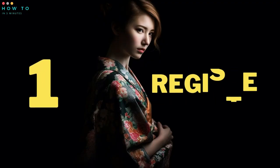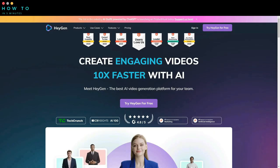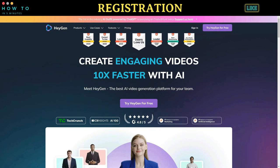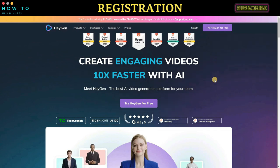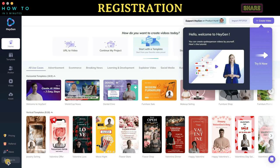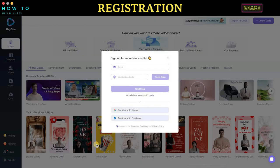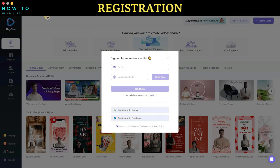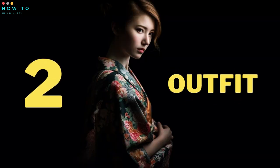Part one: Register. To try this feature for free, you have to create a free trial account. You can find the registration link in this video's description. After the web page is fully loaded, click the 'Try HeyGen for Free' button, then click the sign-in button to start the registration process. You can register using your email, Gmail, or Facebook account. After the registration process is completed, you will get free credits to create an outfit.